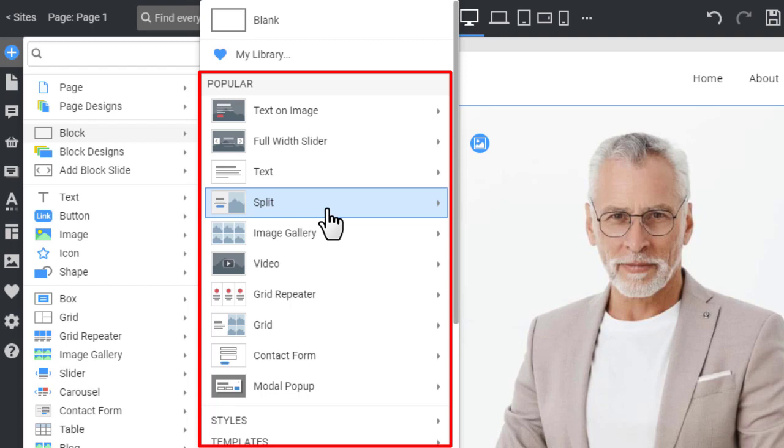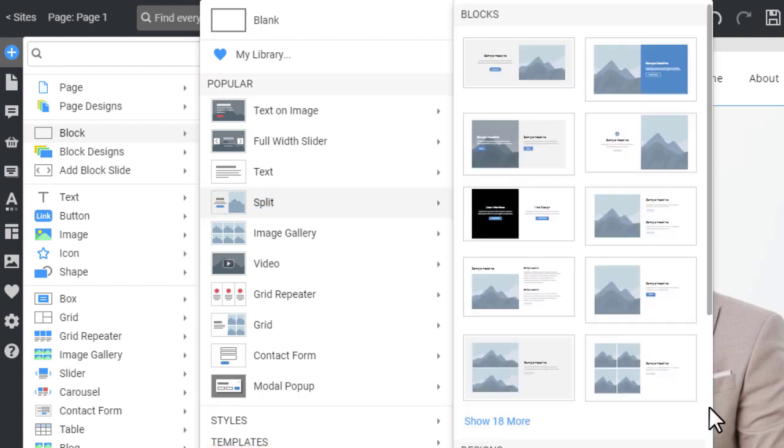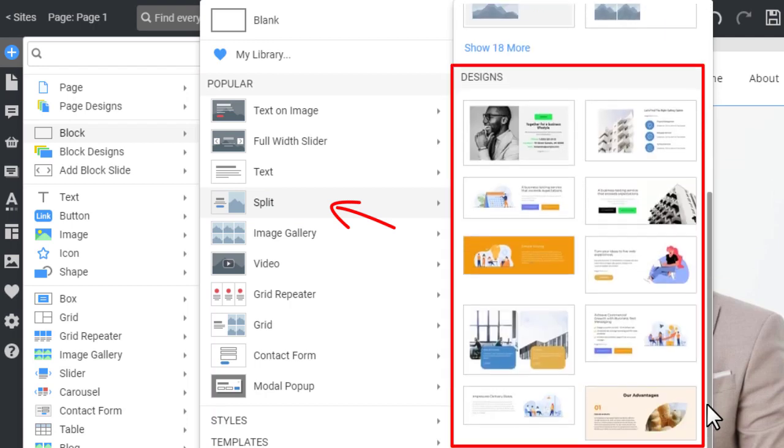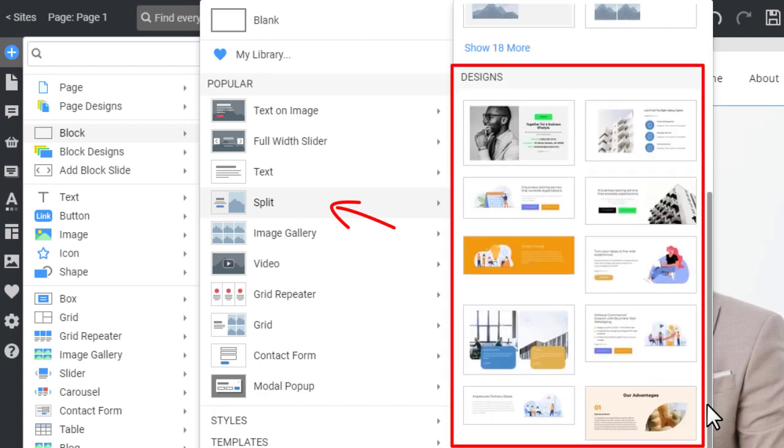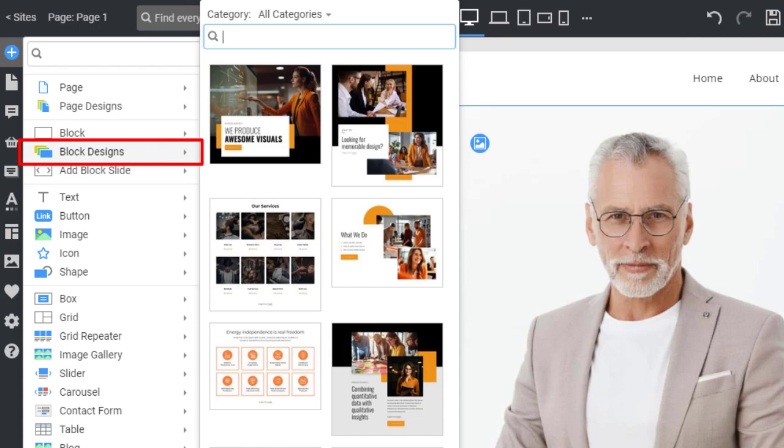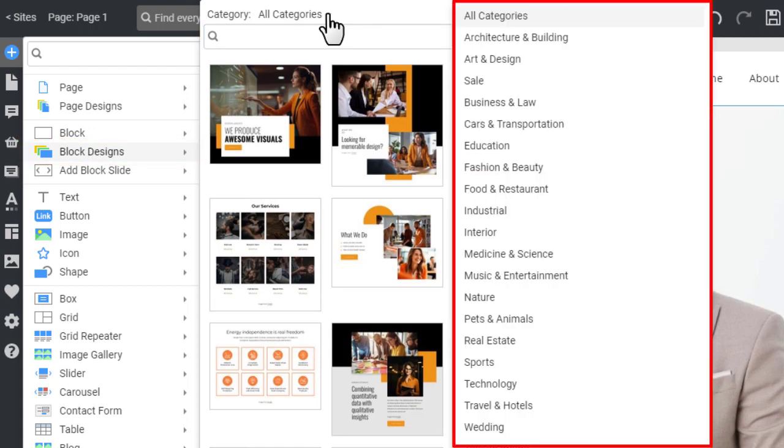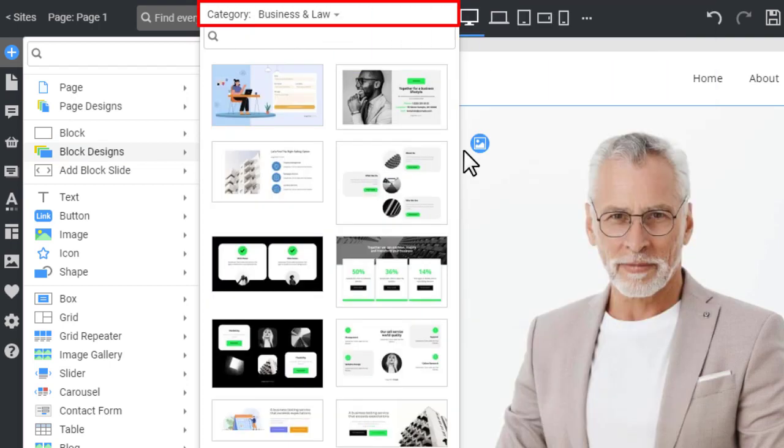Choose a split block with an image on one half and text on another. Scrolling down, you see the block designs of this type. You can use the block design if you need an idea for a block. Similarly to the page design, you can filter the list by subject.